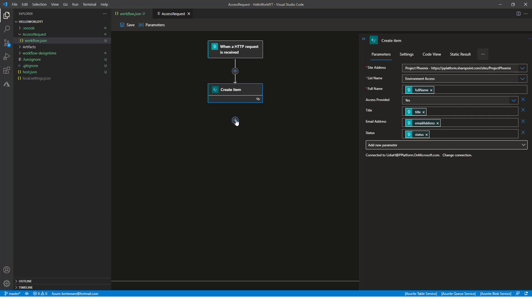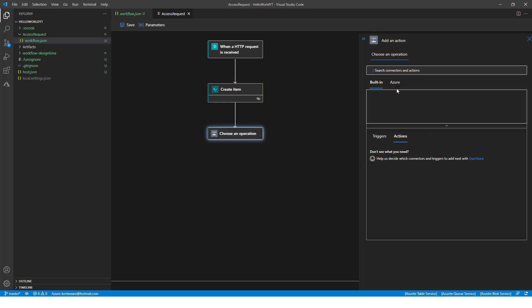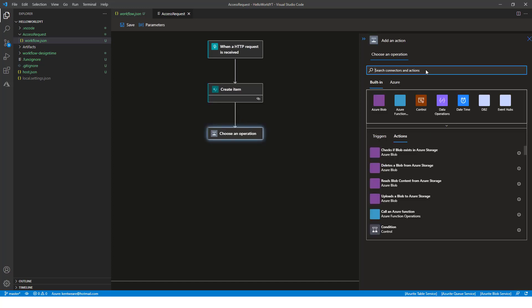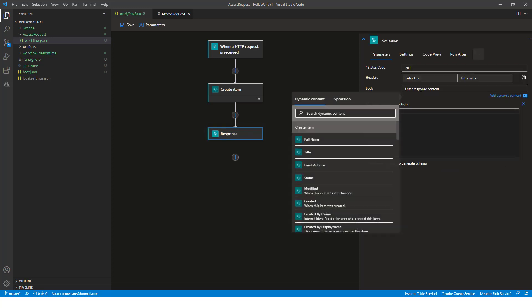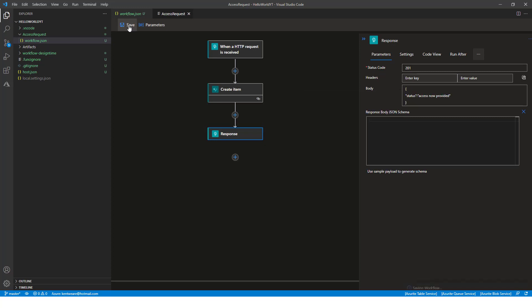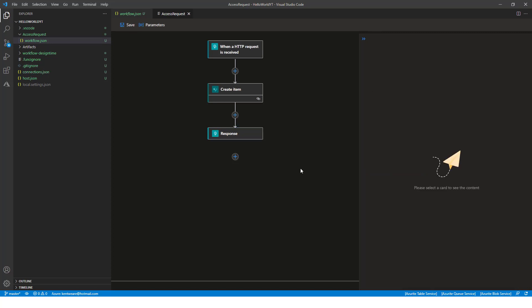And then what we're going to do is we're going to provide an HTTP response back to the caller itself. So here what we're going to do is just provide a simple response and we'll hit save itself.